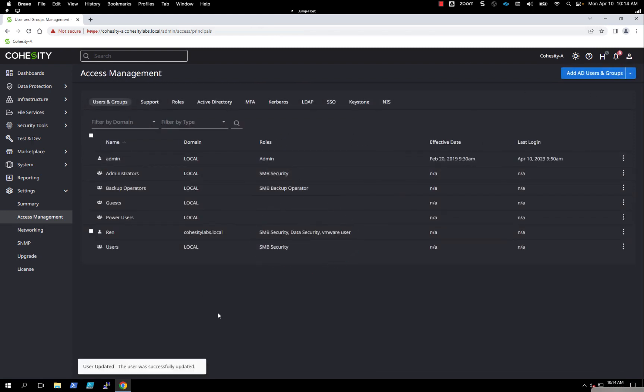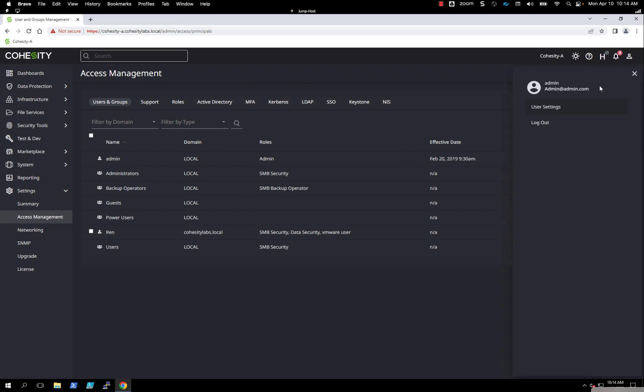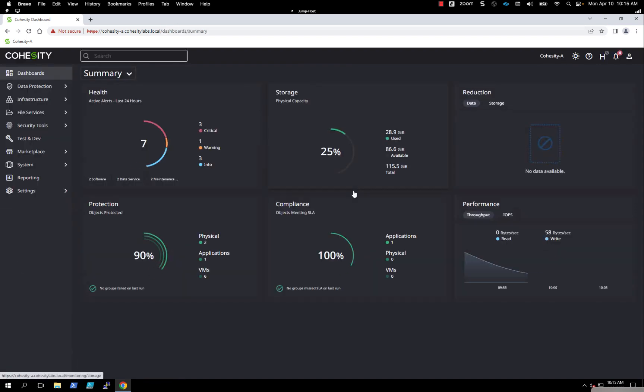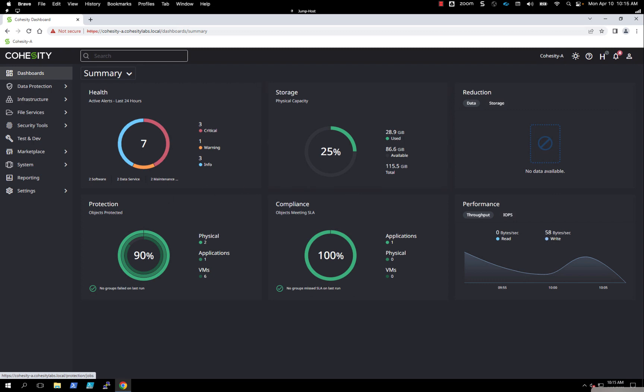Last thing to show you, I'm going to log out as this local admin user. When I log in, we need to change this domain to the domain account. Now this is going to log into this user that we just added to the cluster, and it will have the permissions or the roles that we just gave this particular user on the Cohesity cluster. This is how you would easily join a Cohesity cluster to Windows Active Directory domain.